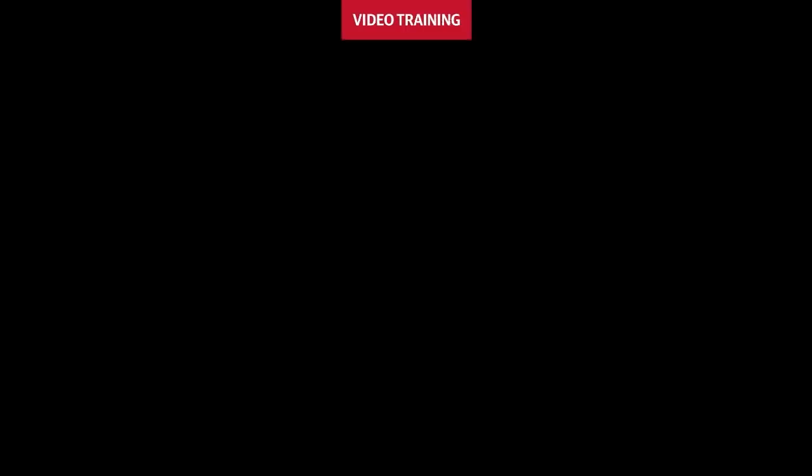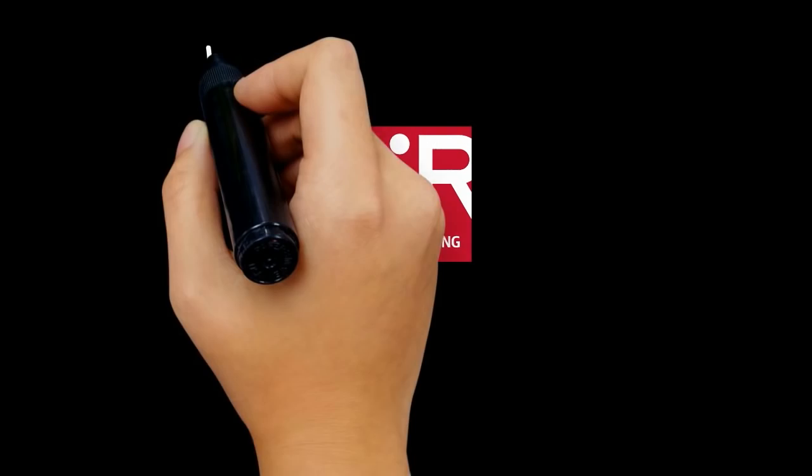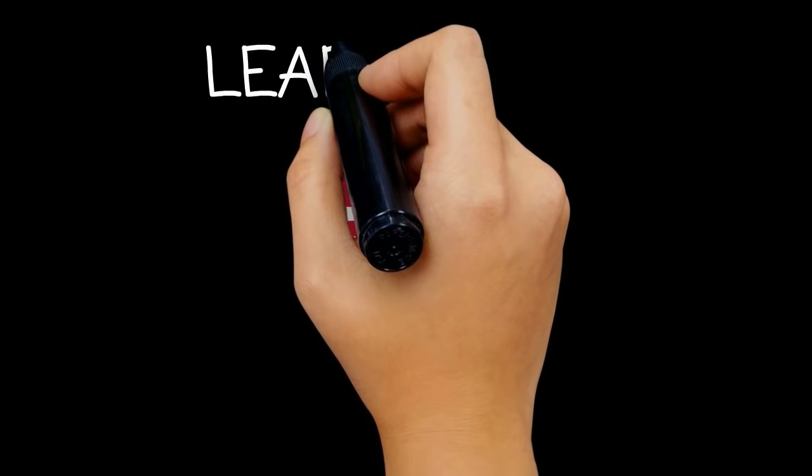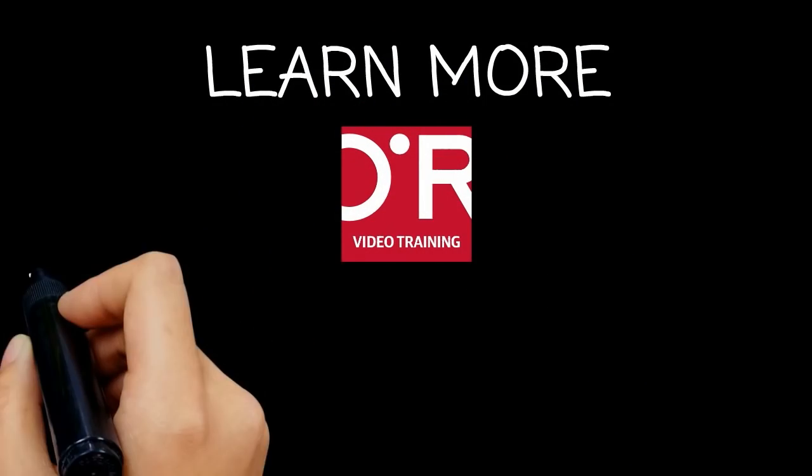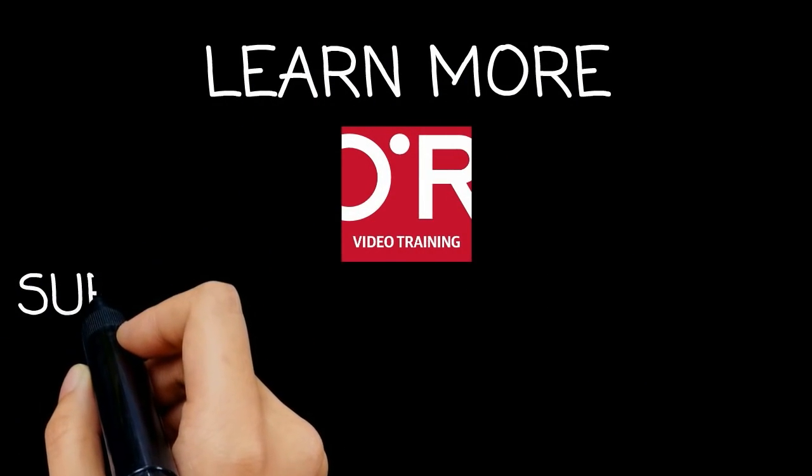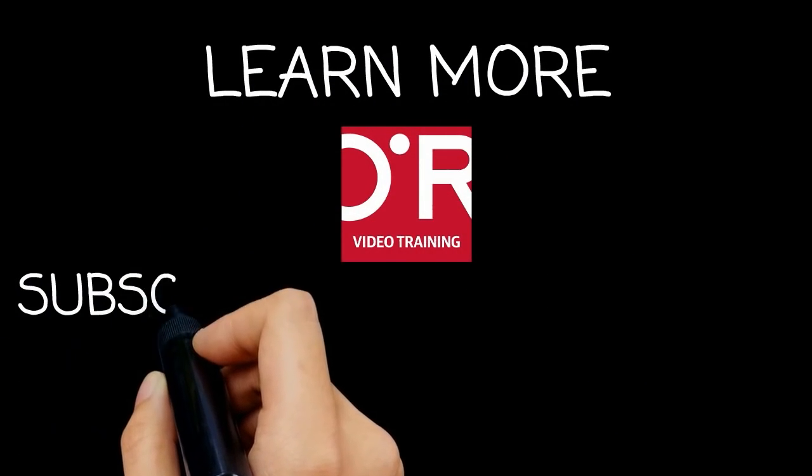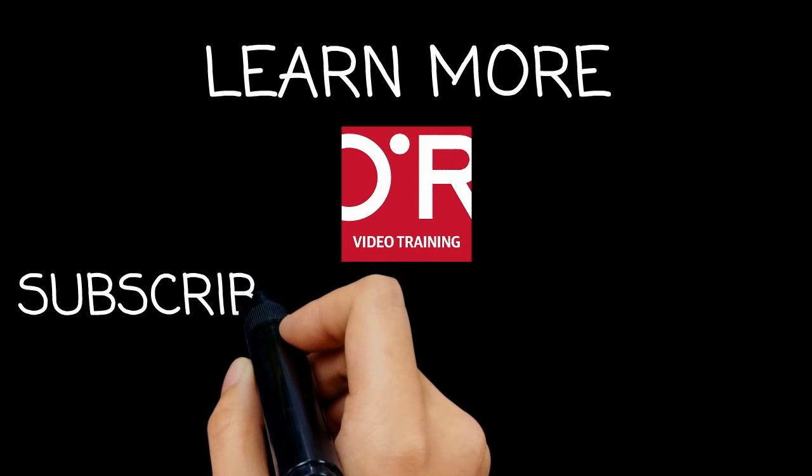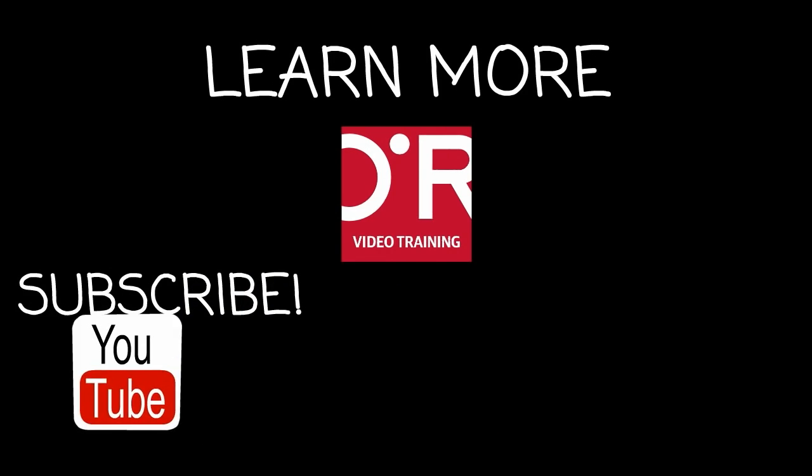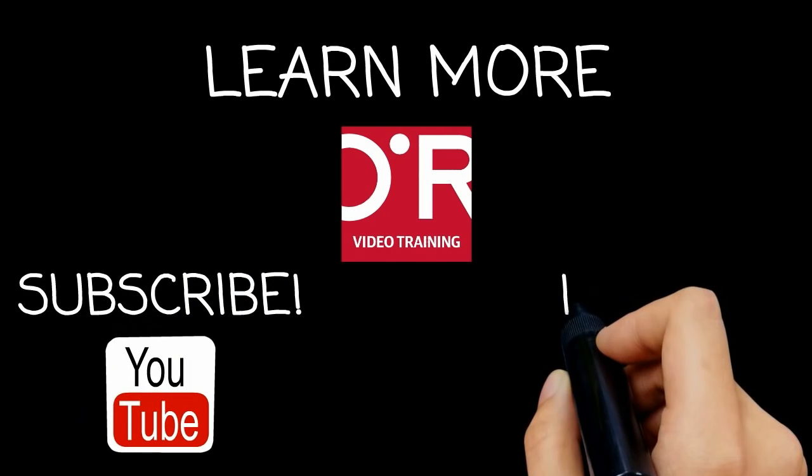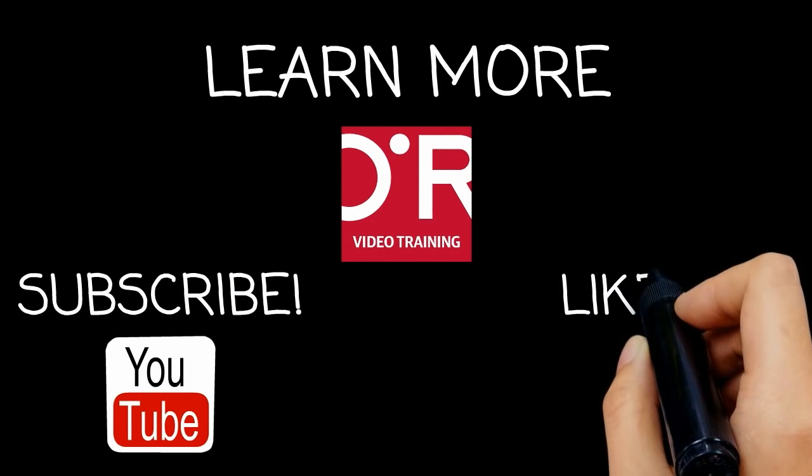We'll see you next time. Thanks for watching this O'Reilly Training video. If you'd like more information on this topic, click on Learn More. Don't forget to subscribe to the O'Reilly Video Training YouTube channel for more tutorials. And be sure to like us on Facebook.